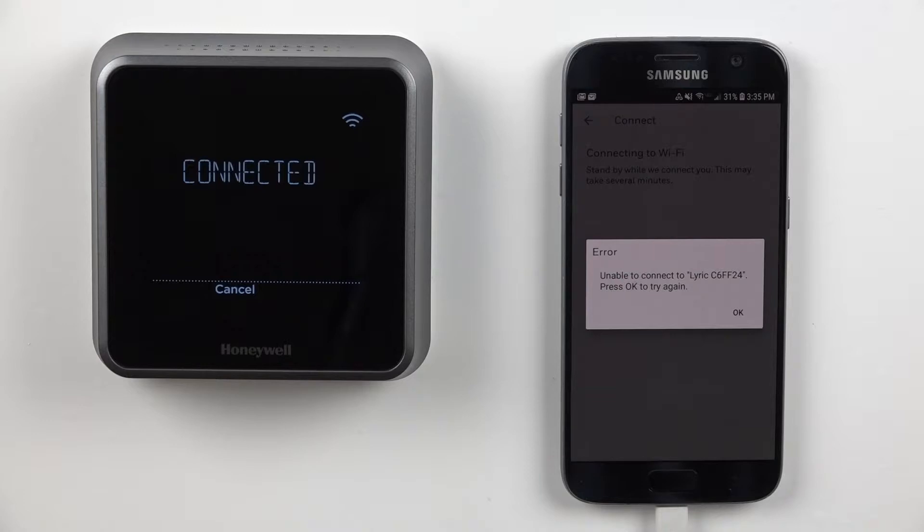In this scenario, we walked through the initial setup using our Honeywell Home mobile app. After connecting to our thermostat network and configuring our thermostat, we selected our home Wi-Fi network and entered our password.